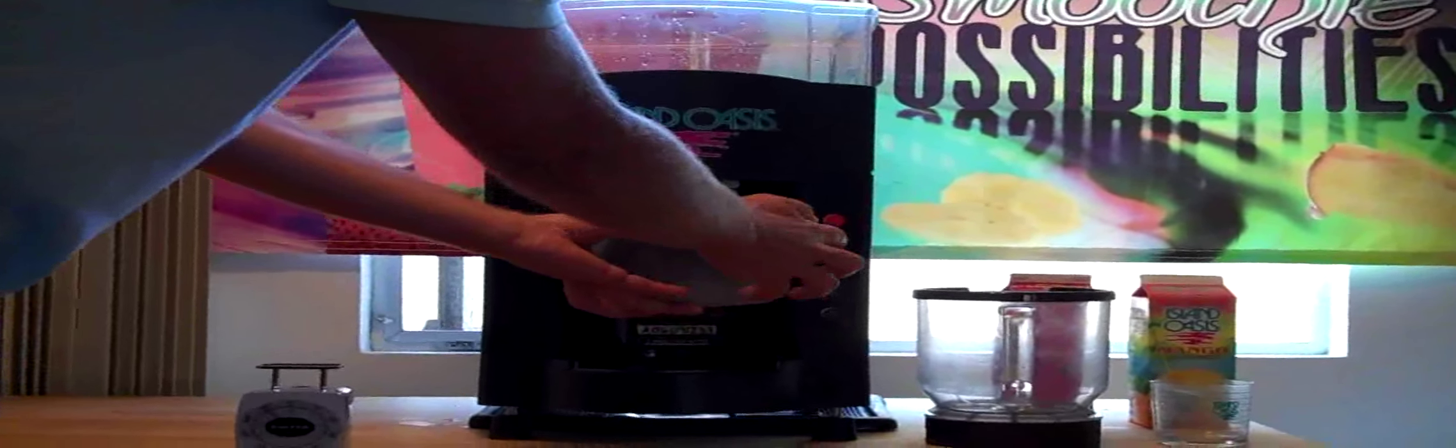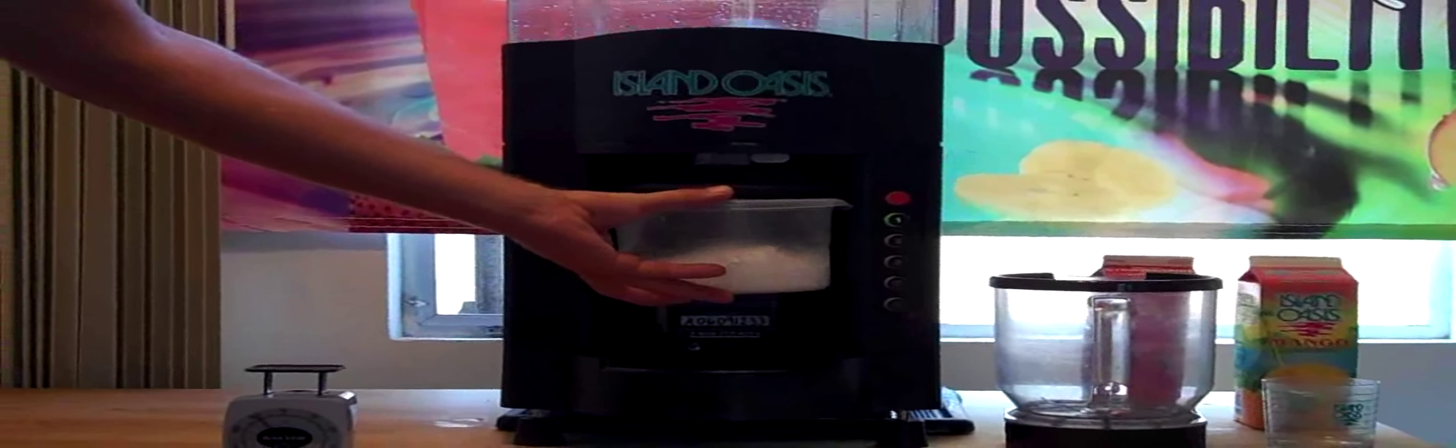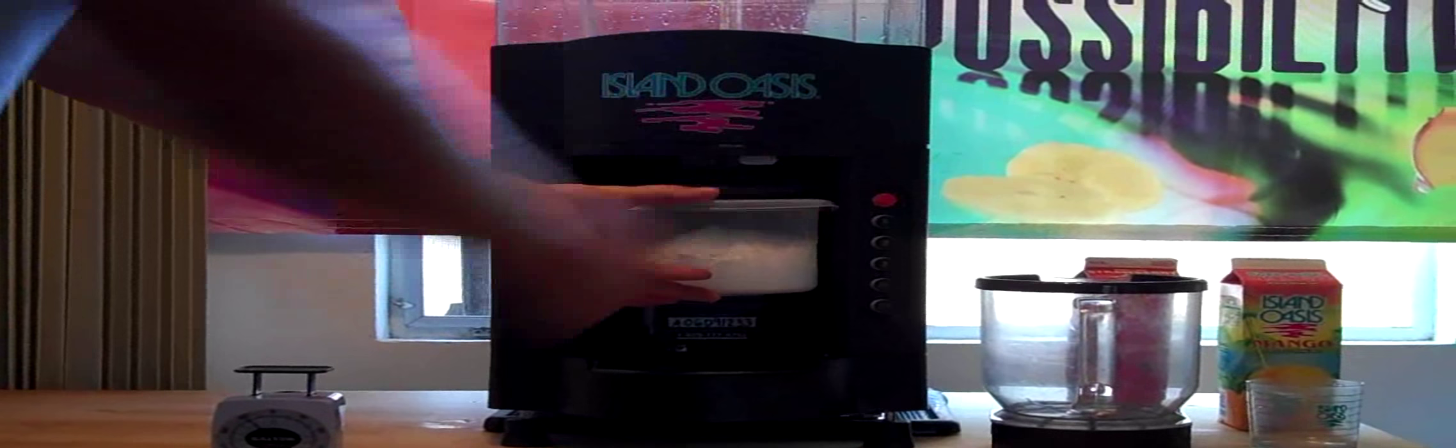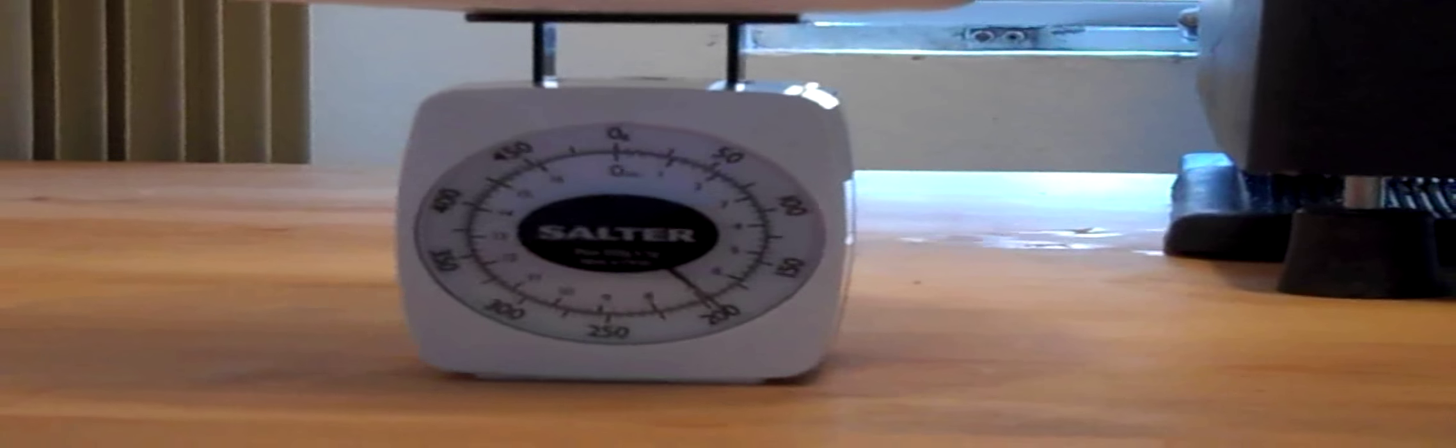Now we're going to test the number one cycle again. After weighing it a second time, we can see that our machine is now dispensing seven ounces of ice, which is the exact amount we need for one 12-ounce drink.